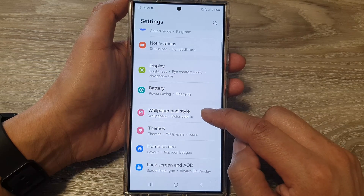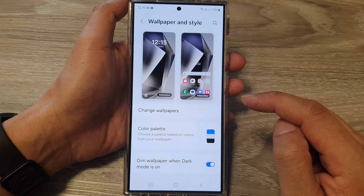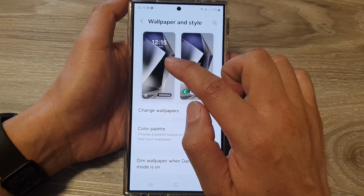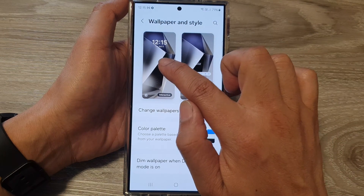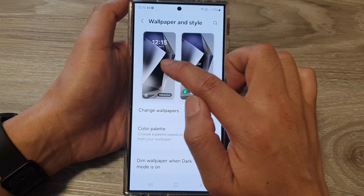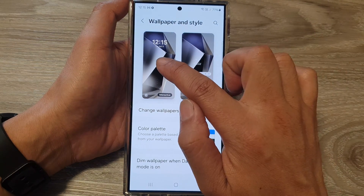Then tap on Wallpaper and Style. Next, tap on the lock screen wallpaper — the one on the left-hand side.